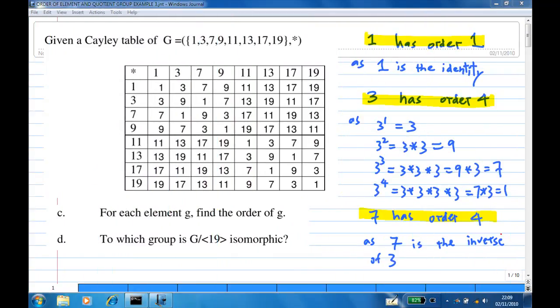Hi. We are given a Cayley table consisting of the elements 1, 3, 7, 9, 11, 13, 17, 19 with a binary operation star.